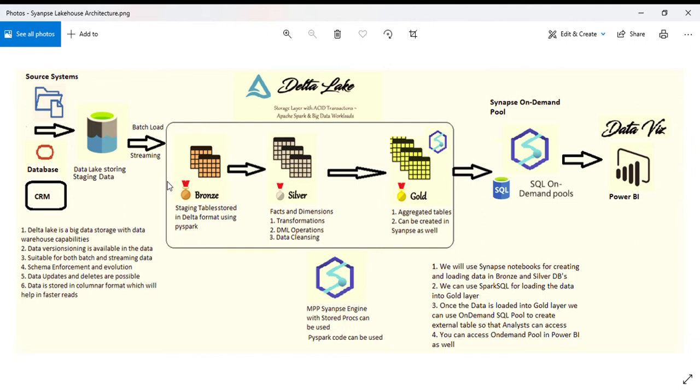We will not be doing any transformation in Bronze. As you know, in Synapse MPP we use an ELT framework where you extract, load, and then transform.